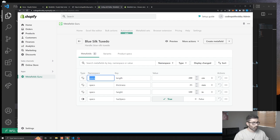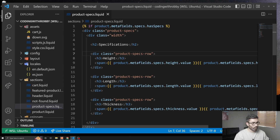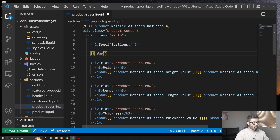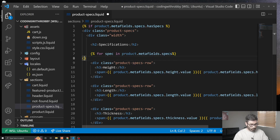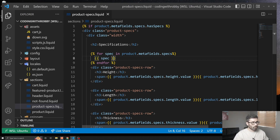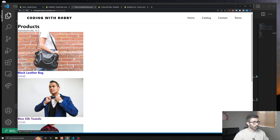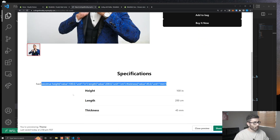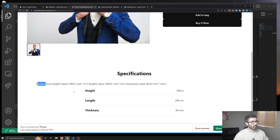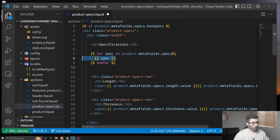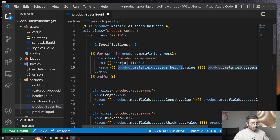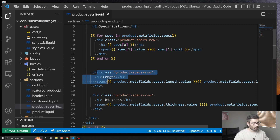Another cool thing we can do is loop through the specs since they all share the same namespace. In the section file, instead of individual rows, write: `for spec in product.metafields.specs` / `endfor`. Rendering each `spec` shows it's an array where position zero is the key and position one is the value object. So in the row, use `spec[0]` for the key, `spec[1].value` for the value, and `spec[1].unit` for the unit. Delete the old individual rows — and refreshing now renders a row for each metafield dynamically.